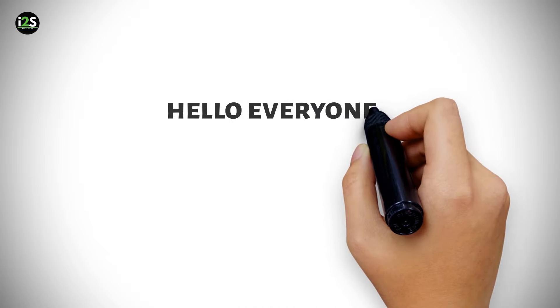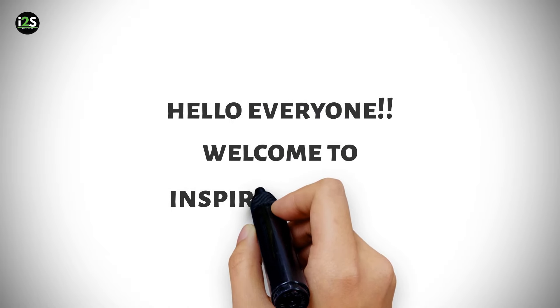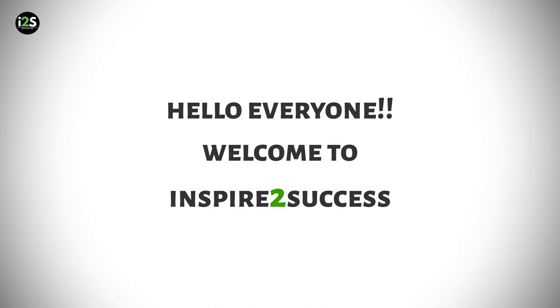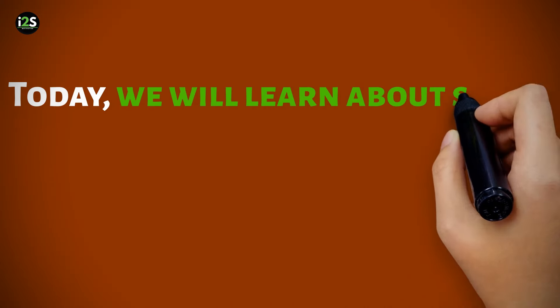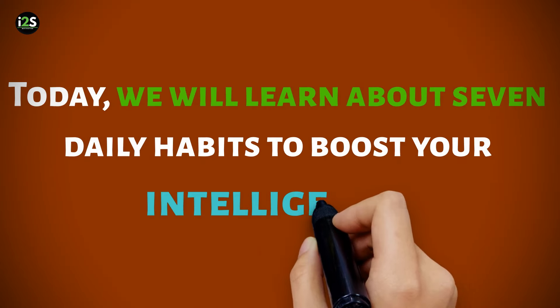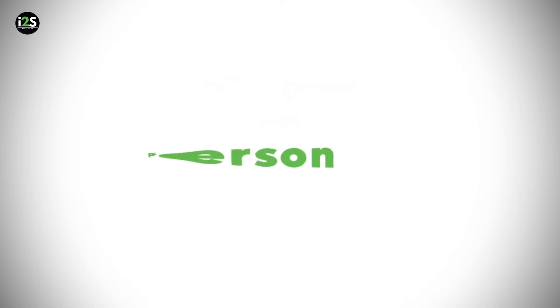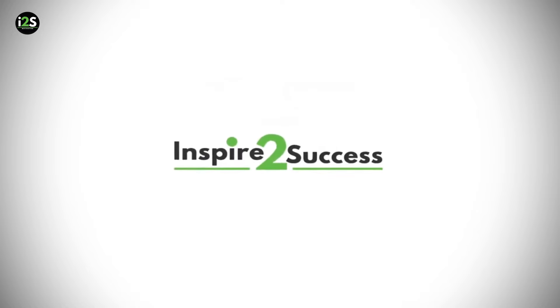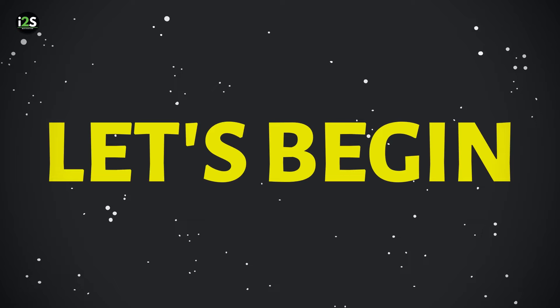Hey, everyone, and welcome to Inspire and Success. Today, we will learn about seven daily habits to boost your intelligence. Now, let's begin.